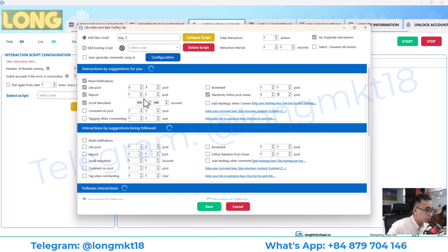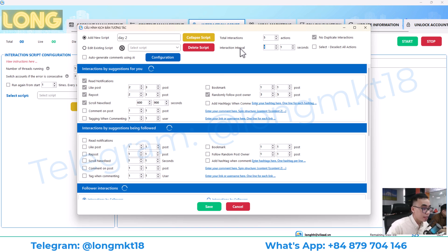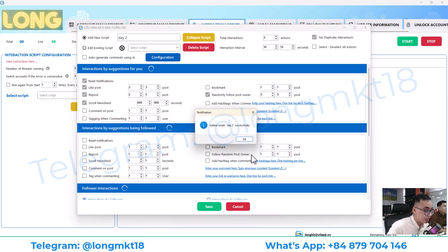There are two numbers because each account will randomly choose a number in between, which avoids duplicate actions across all accounts. I count five actions total, then enter a break interval time of 10 to 15 seconds and press save.